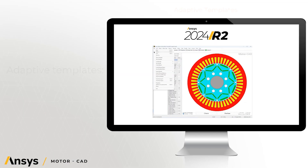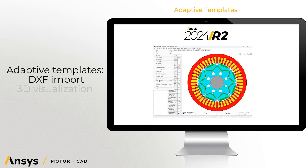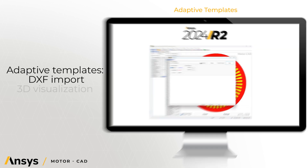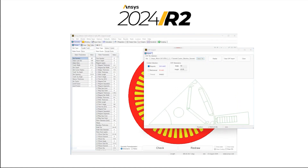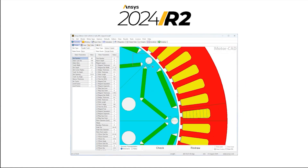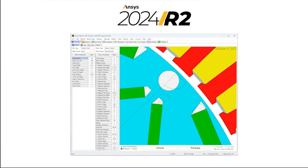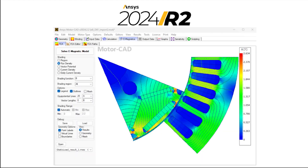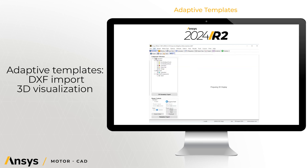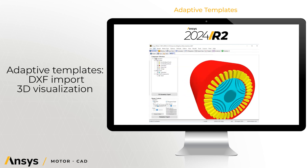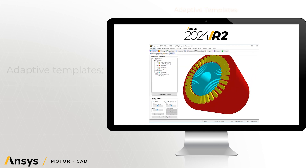The adaptive template capability, introduced in the previous release, allows users to use embedded Python commands to re-parameterize and customize the inbuilt template geometry. It also enables an IP library to be built up. Users can import DXF files, mix and match components, then use the adaptive templates as usual, modifying parts or entities regardless of their origin. Adaptive template geometries also allow for 3D view.